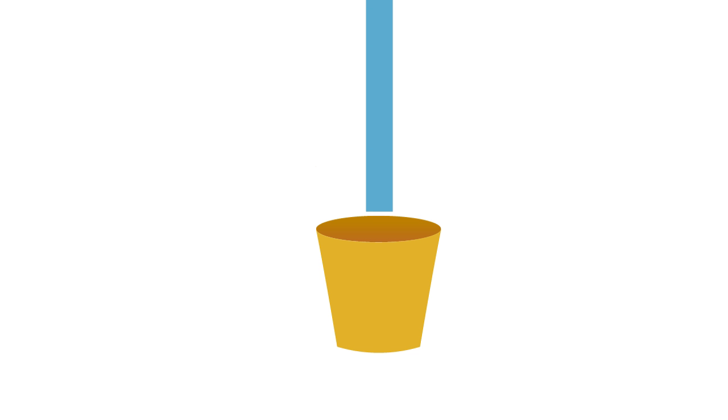Picture a bucket. A bucket can only hold a certain amount of water. As the bucket starts to fill, water begins to pour over the sides and onto whatever surrounds the bucket, getting everything wet.